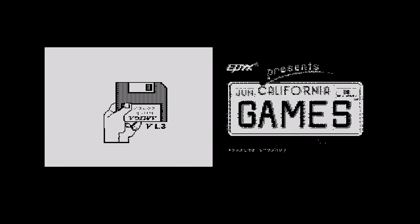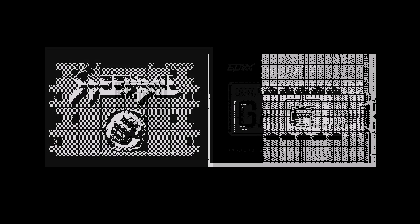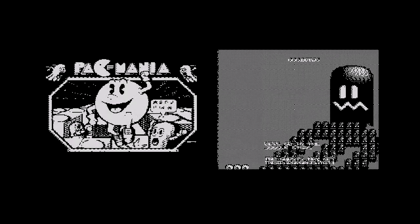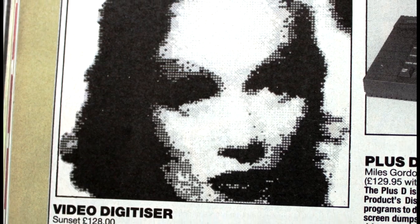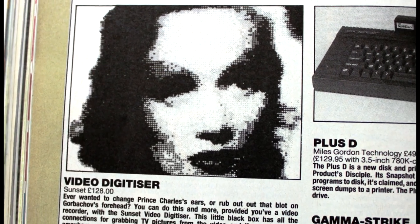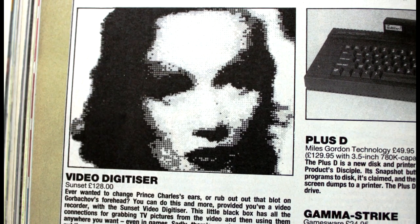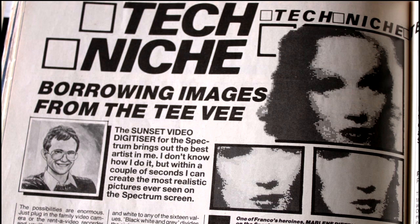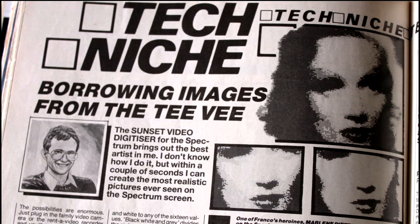The vidi ZX was not the only video source available. These screens were taken from the output of a Commodore Amiga. The vidi ZX was not the only product on the market. We also got the Sunset Video Digitiser, for the princely sum of £128, almost as much as a new Spectrum Plus 2.